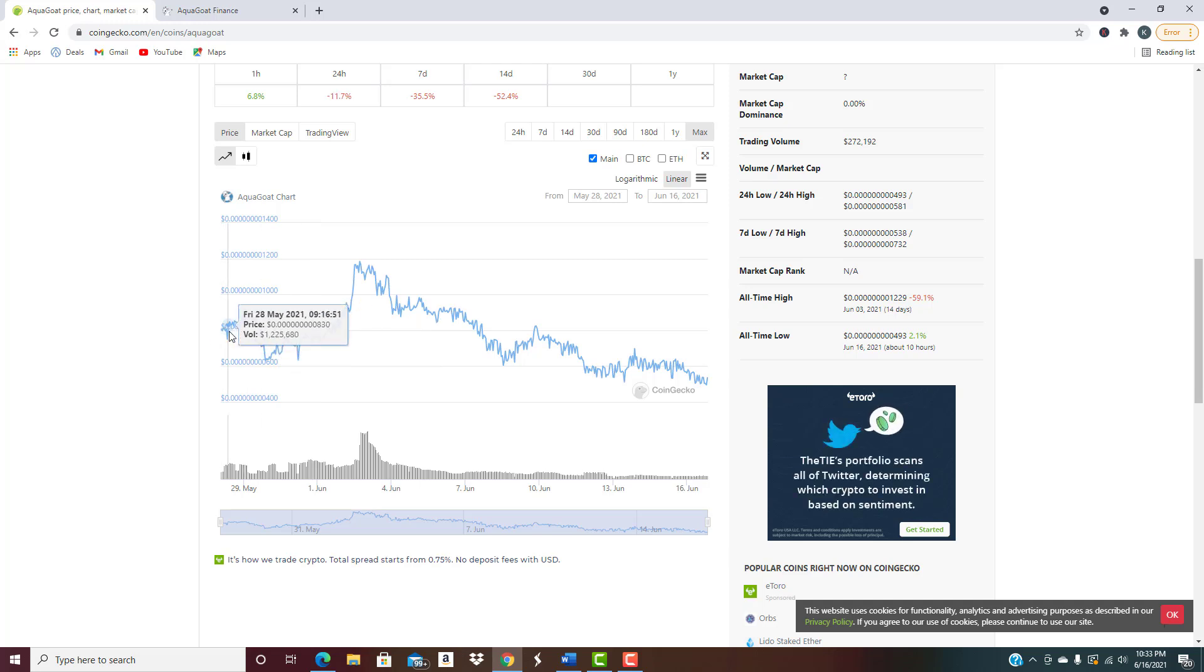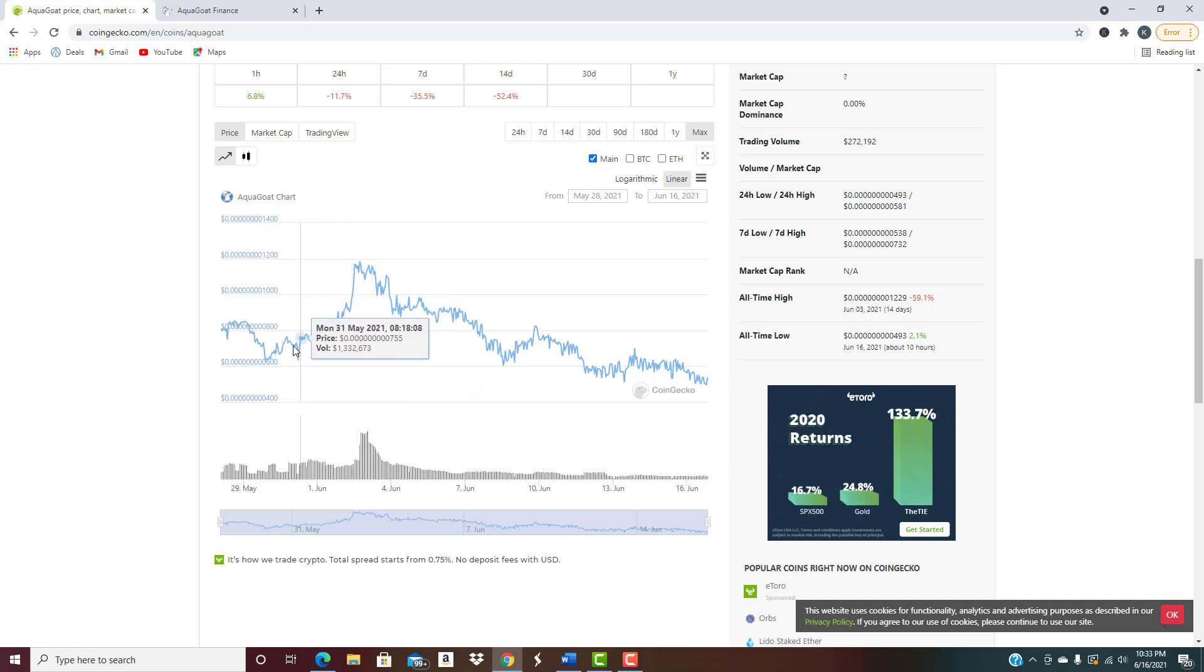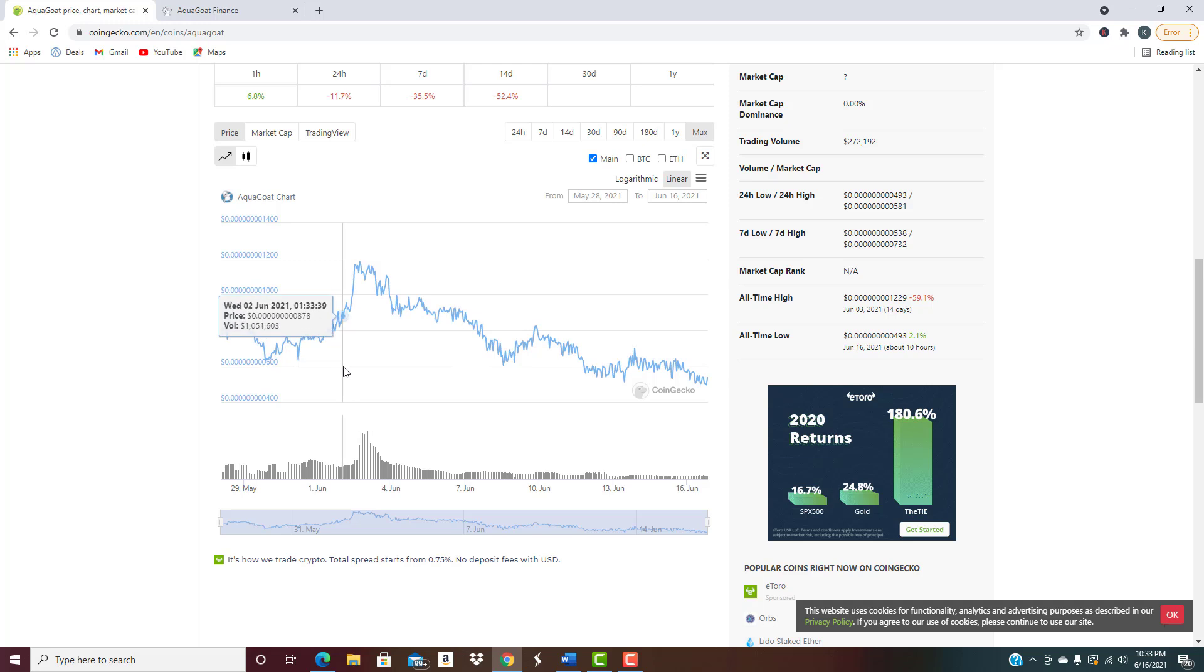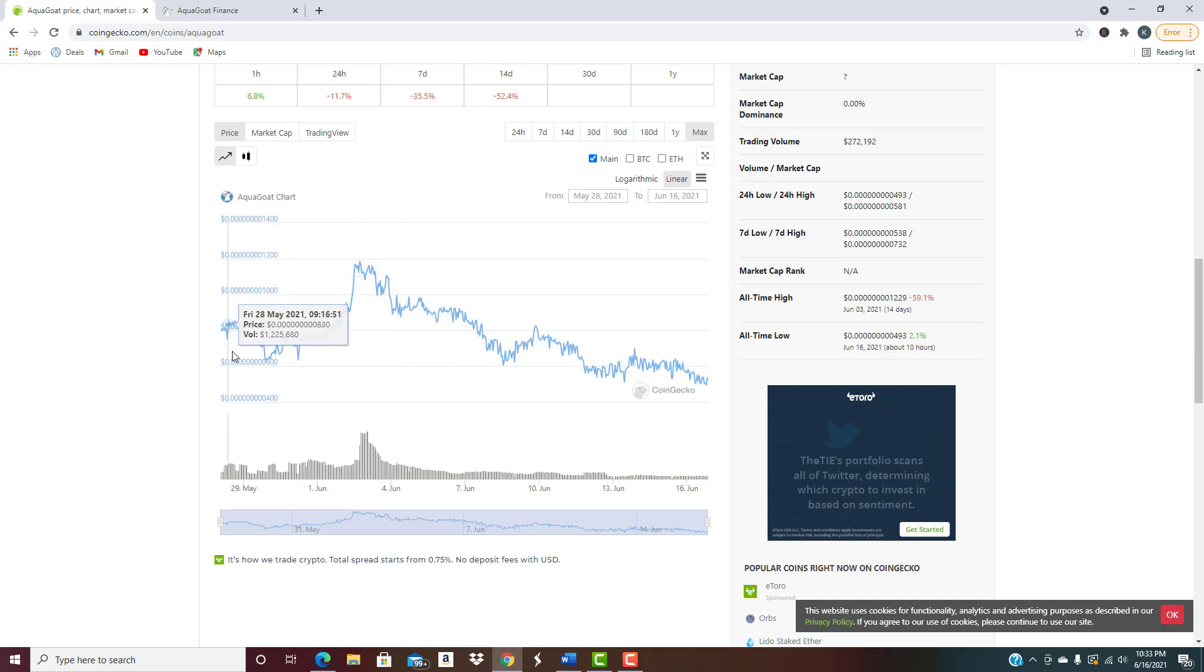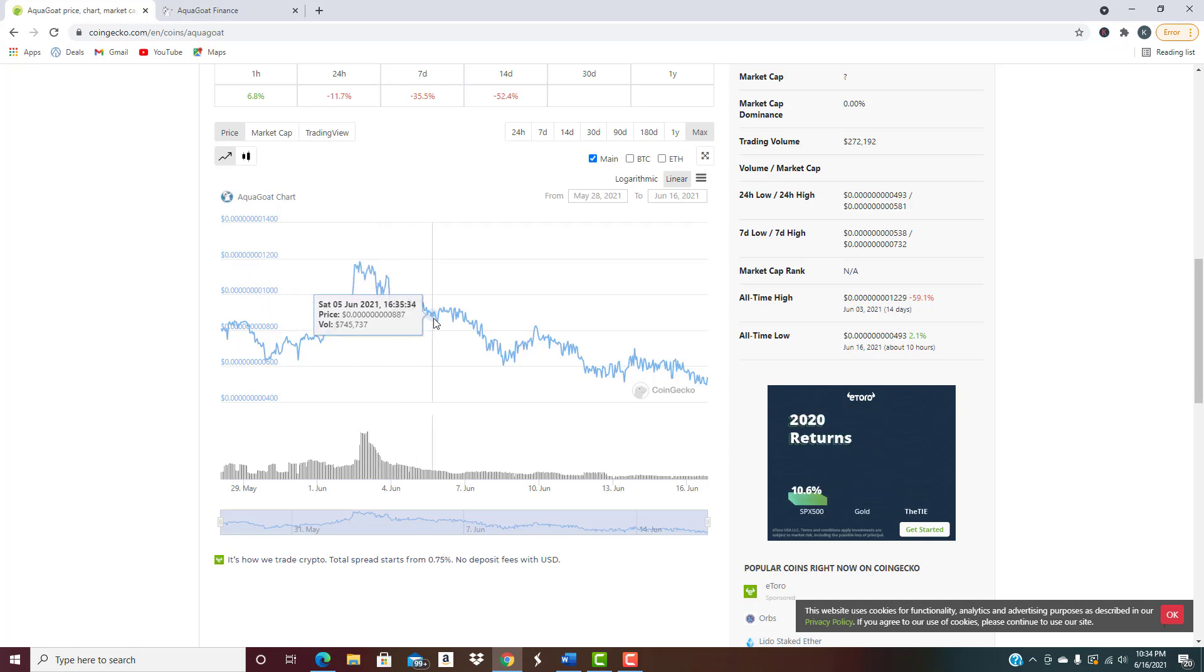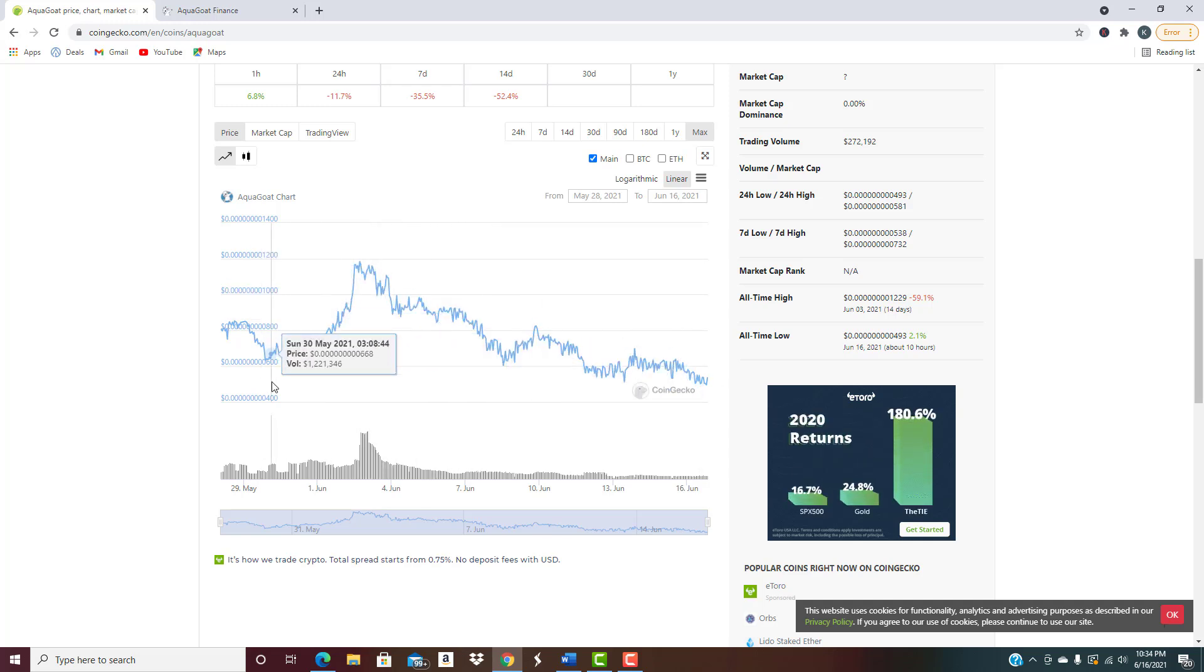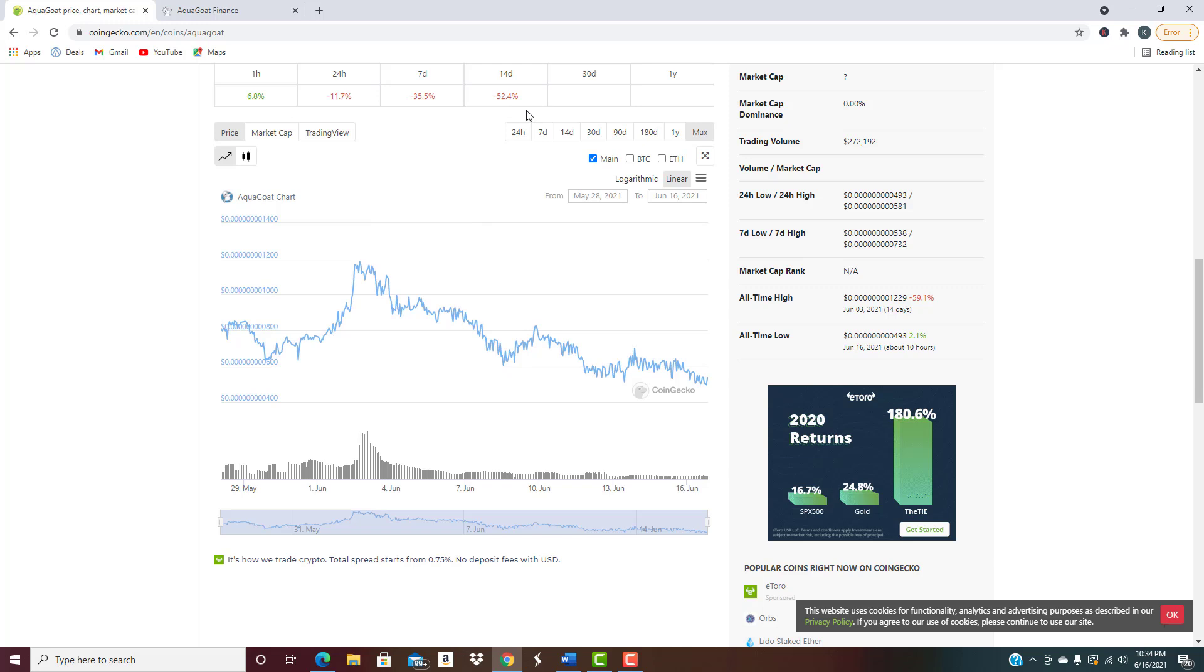You can see right here it did have quite a rise shortly after it launched, about a week after it launched it did have quite a big pump right there. But ever since then it's just been steadily going down, and it actually is down below where it initially launched at. A lot of people might look at that and say oh man I don't know, over the last 14 days down 52 percent. Well most of the market is, most of the market is down maybe not quite that much but it's down quite a bit.